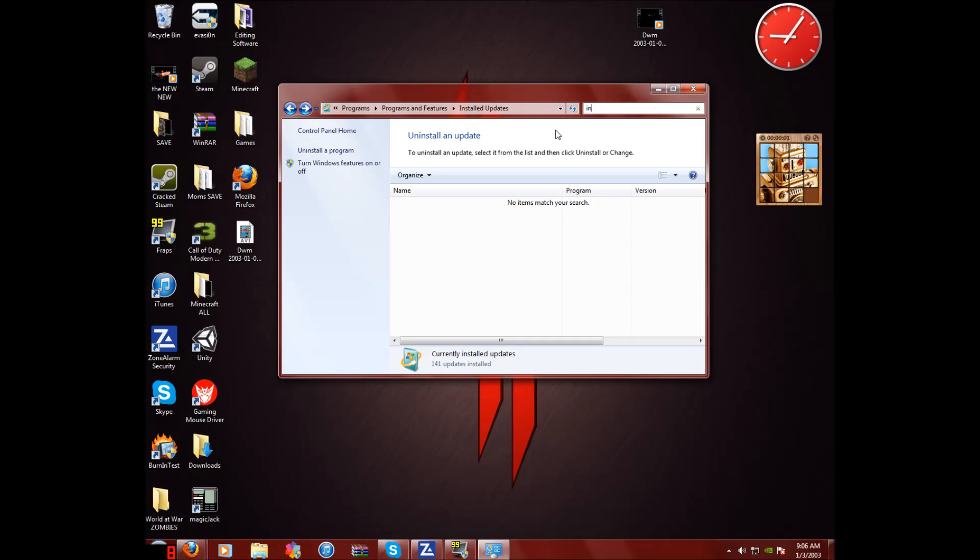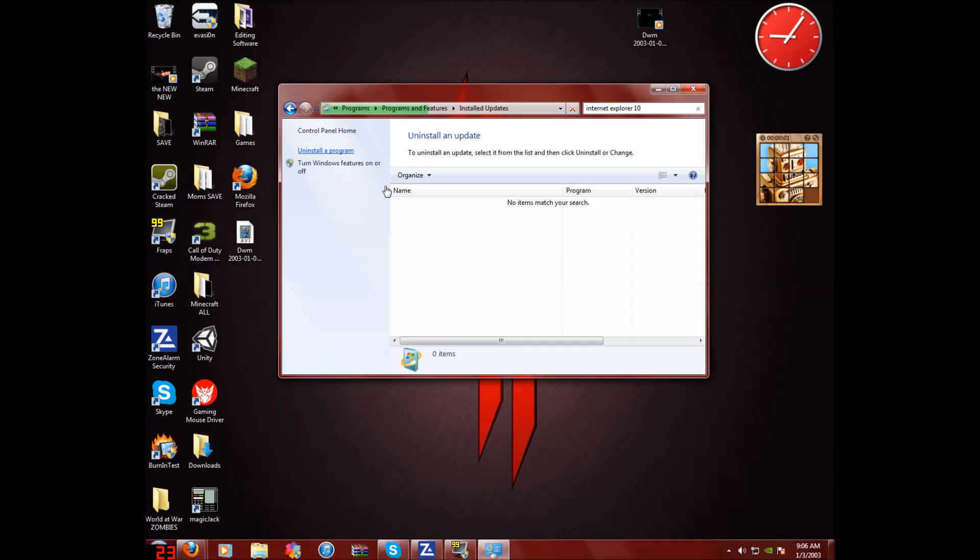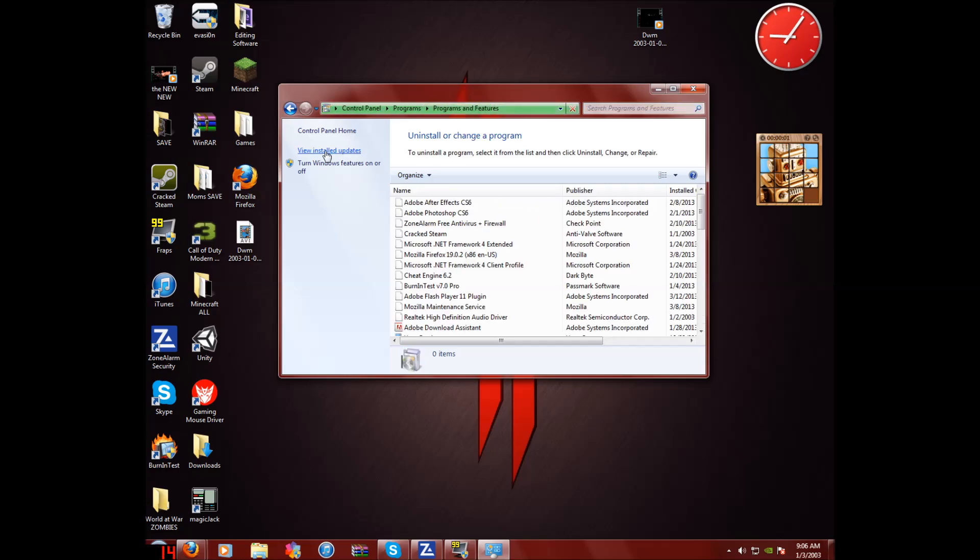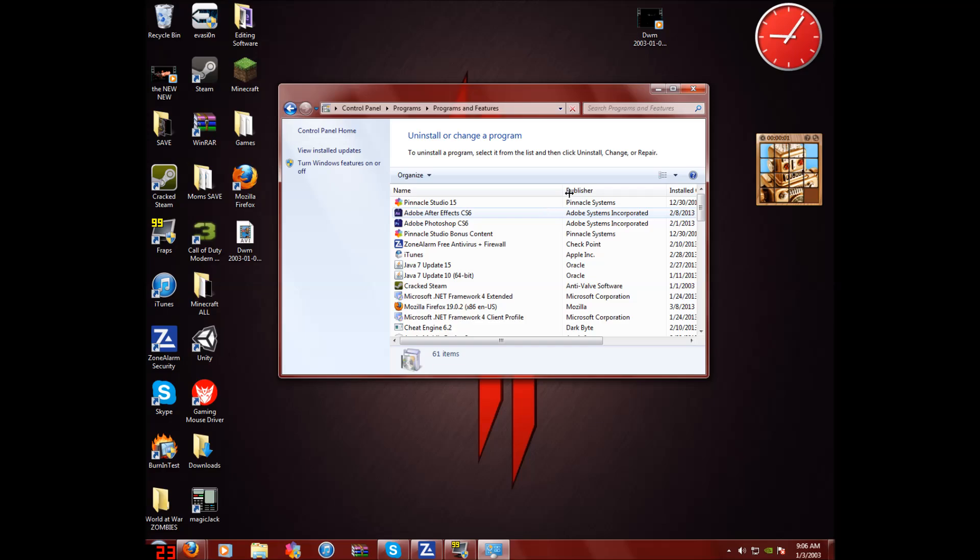Now once you're done, search internet explorer 10. And then it should come up and just delete that or yeah, just delete internet explorer 10. If it doesn't show up in this box, then go into uninstall our program and type it in here and try it here.